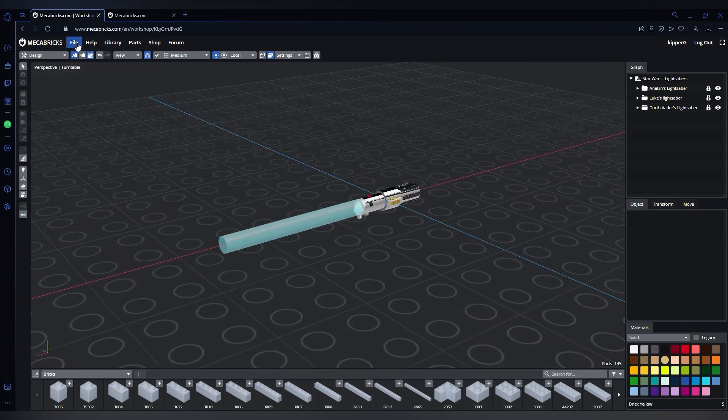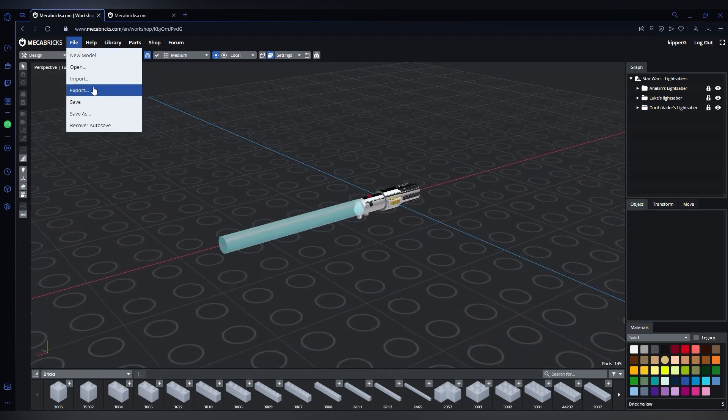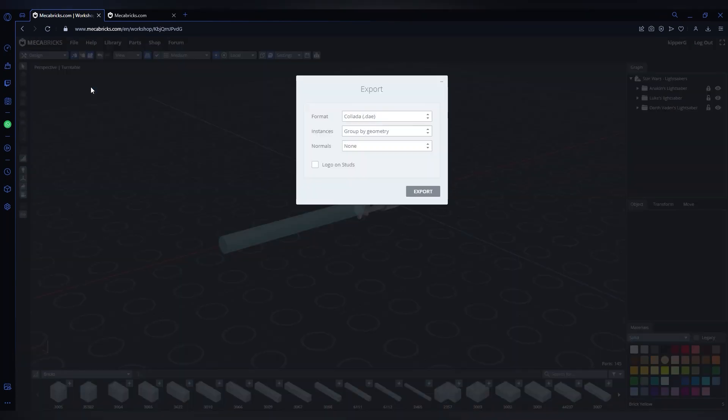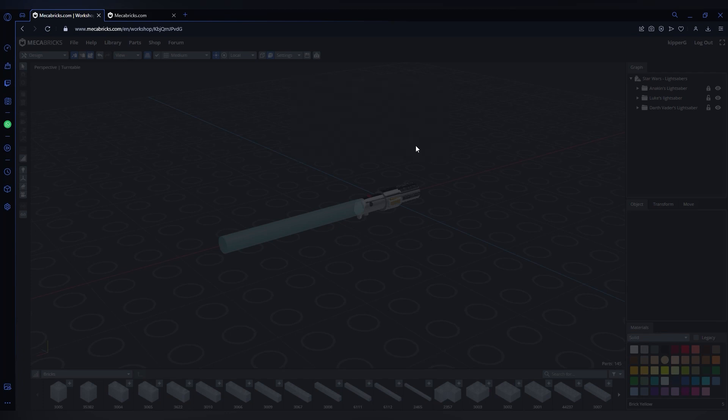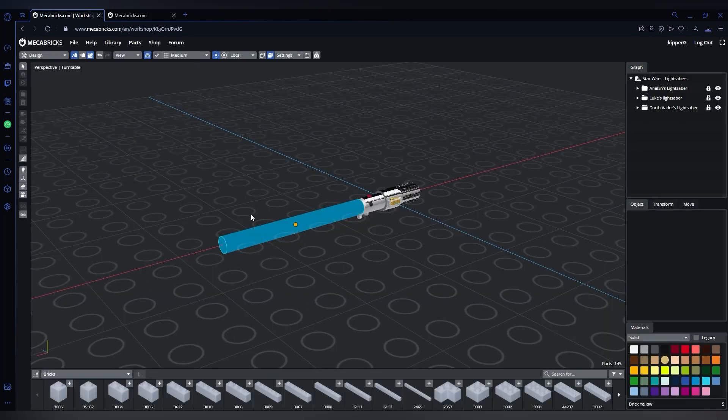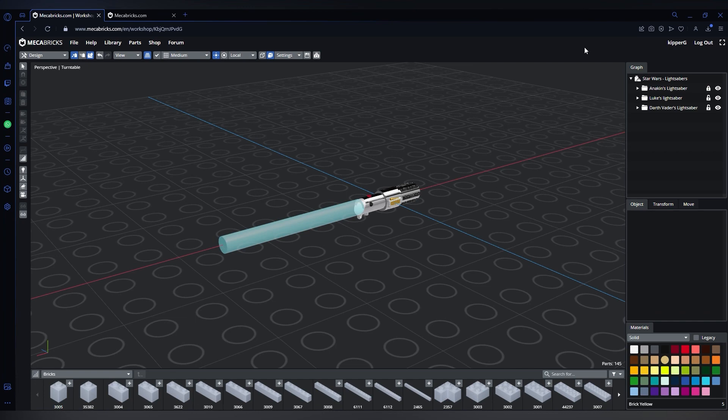You can go to File, Export. Select this and click Mechabricks add-on or ZMBX. So that should export now. You can see it in the top right corner in about a couple seconds.